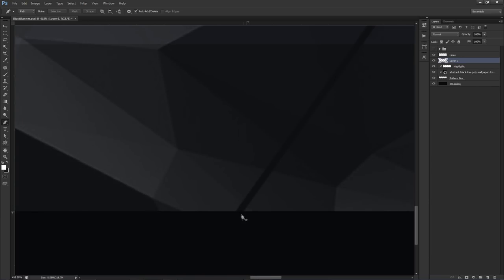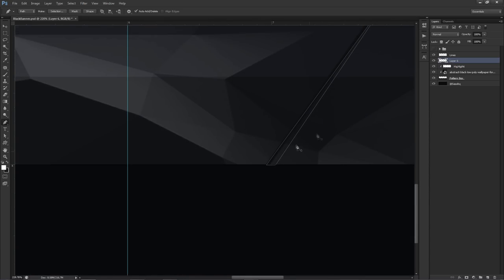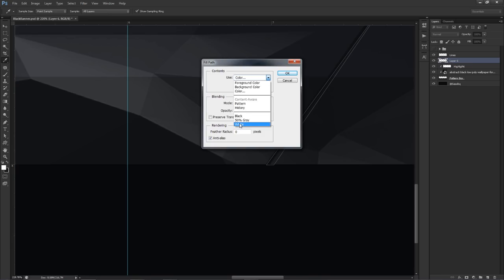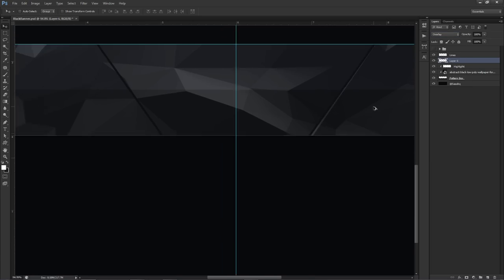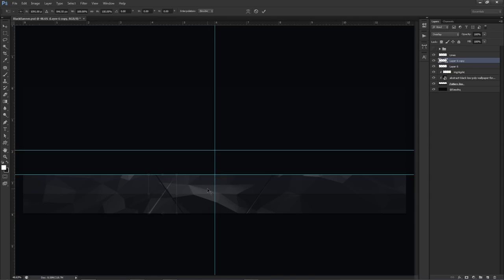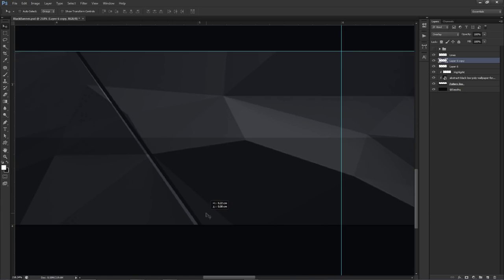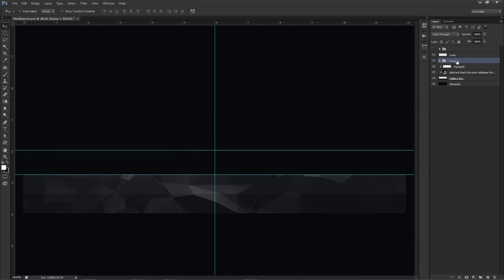Make a new layer below the lines layer. Take the pen tool, zoom in close, and click near the left side of the first line. Hold Shift to make a straight line up to the corner, then click back to where you started — just three clicks. Fill this layer with white, delete the path, then change the layer blend mode from Normal to Overlay. Duplicate it, flip horizontally, and align it on the other side. Group these and name the group 'shadows'.